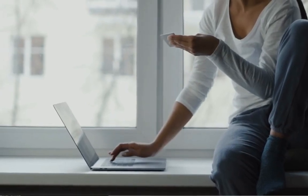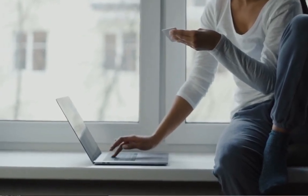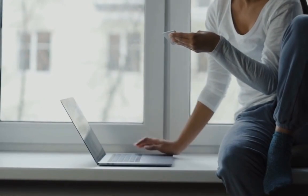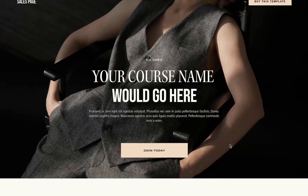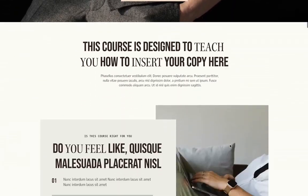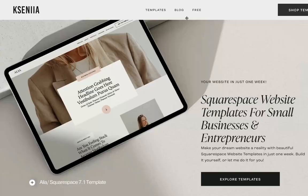If you're looking to sell products or services online, a well-designed sales page can make all the difference. In this video, I will walk you through how to create a sales page using Squarespace.